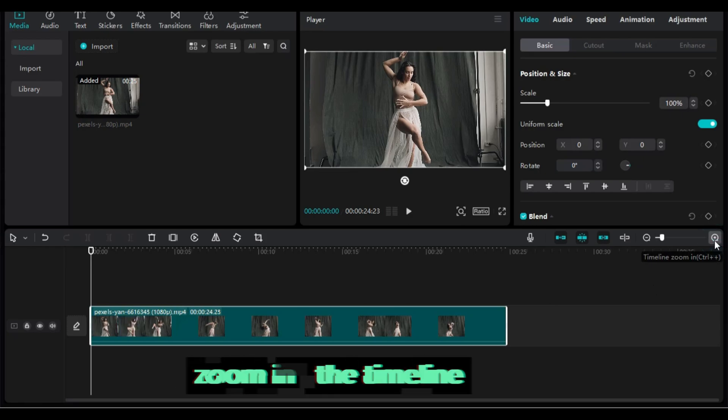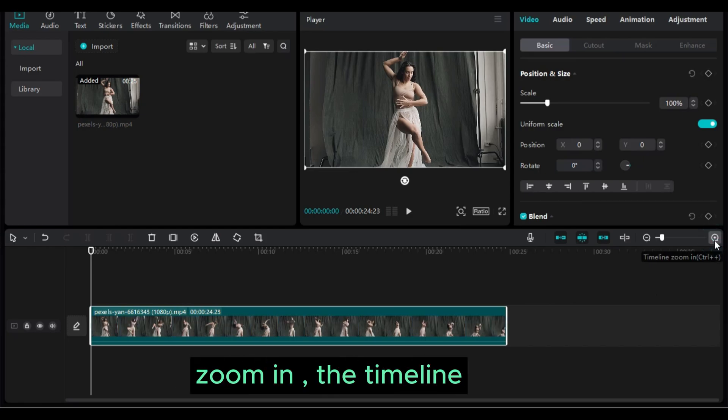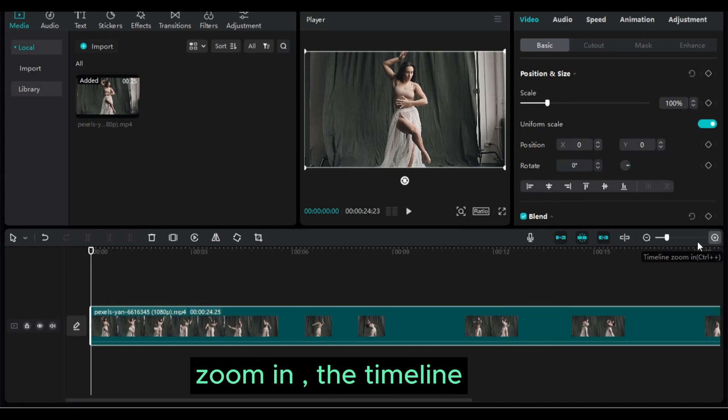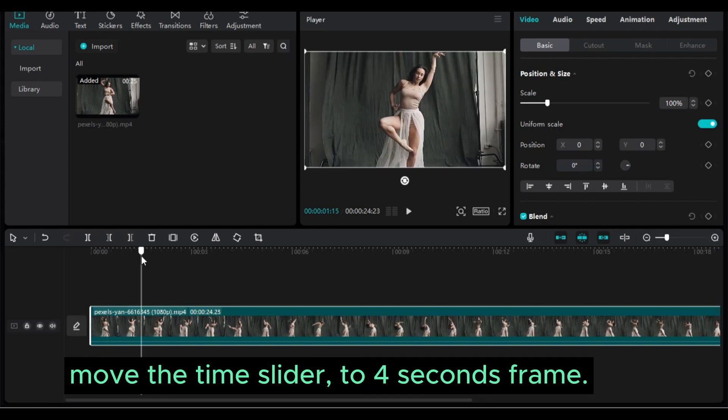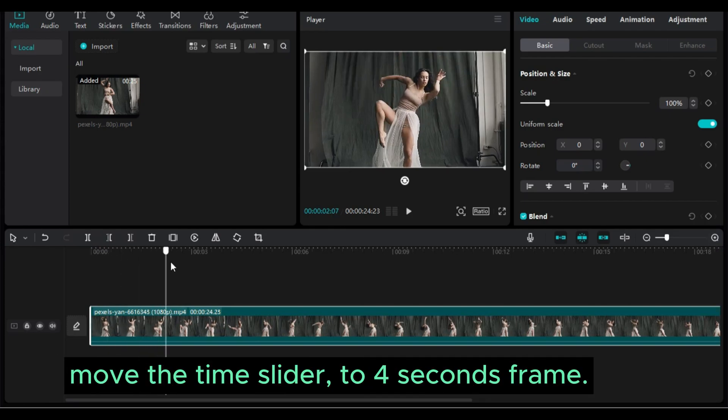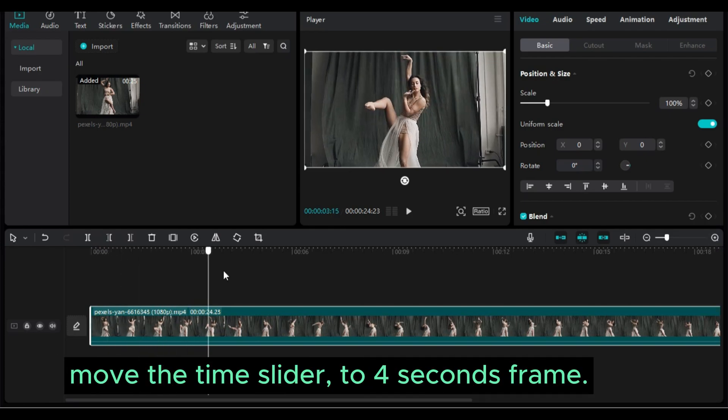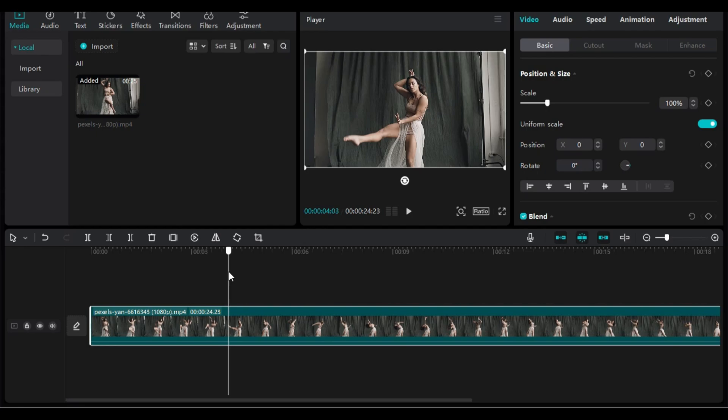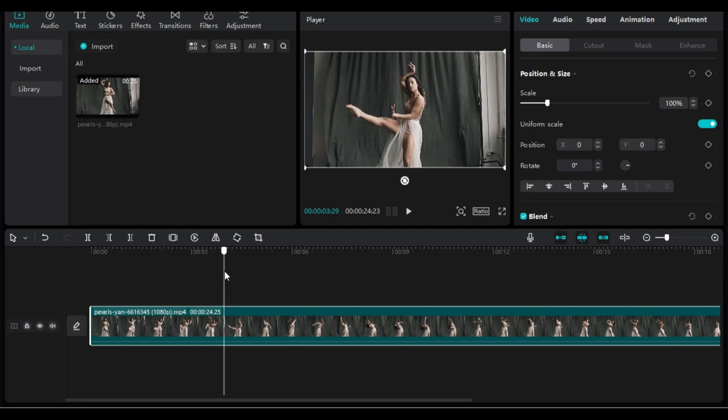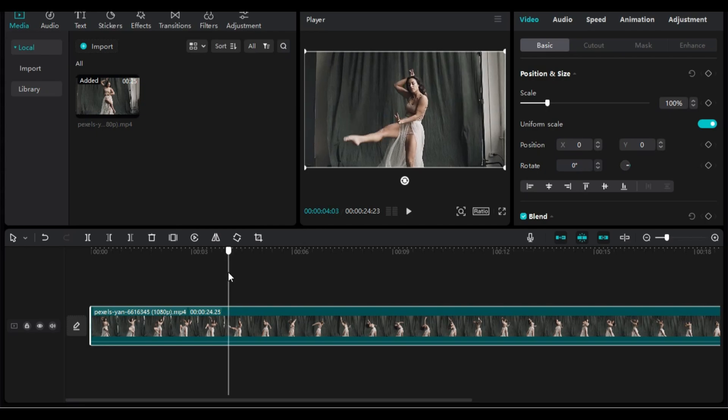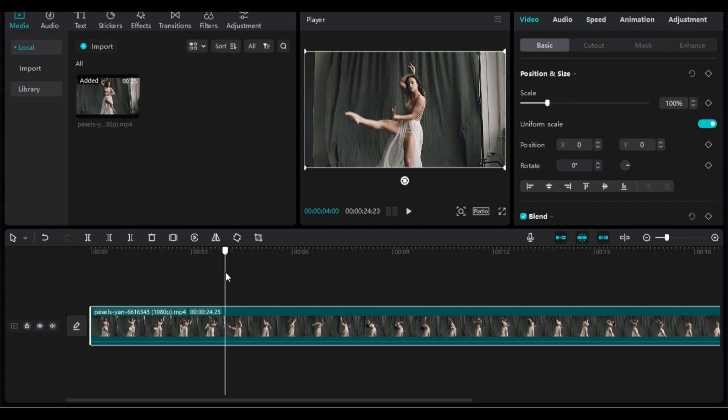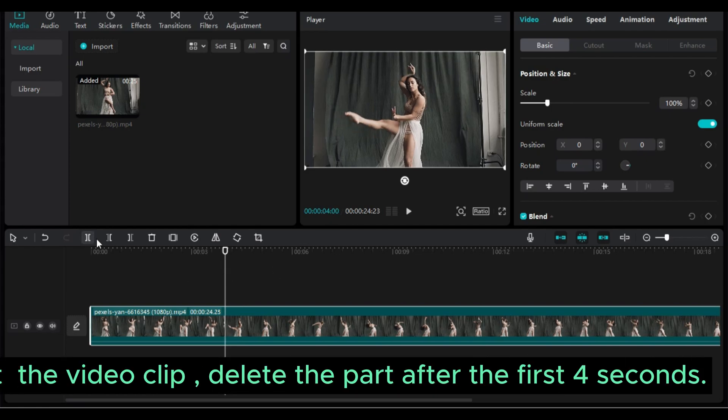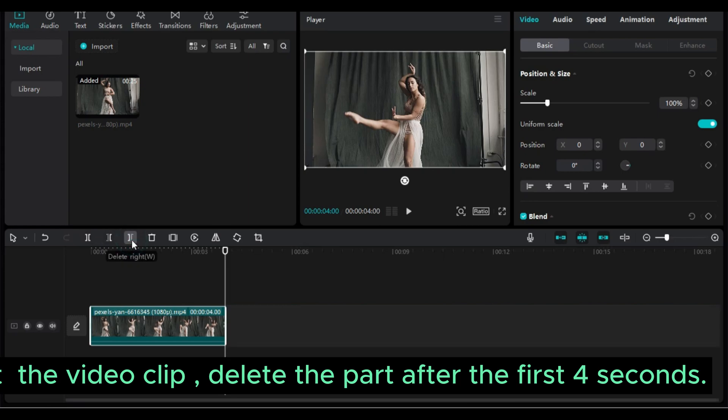Zoom in the timeline. Move the time slider to 4 seconds frame. Split the video clip, delete the part after the first 4 seconds.